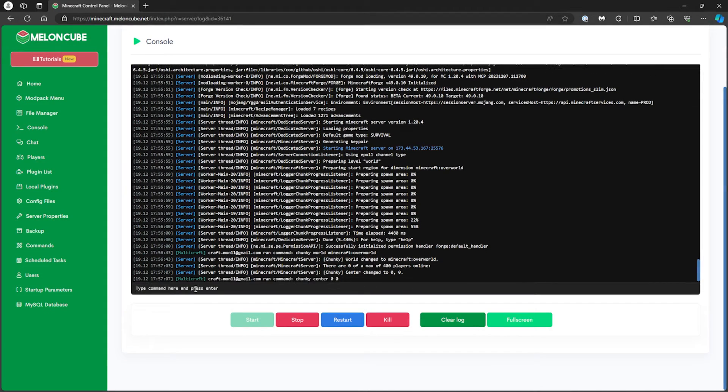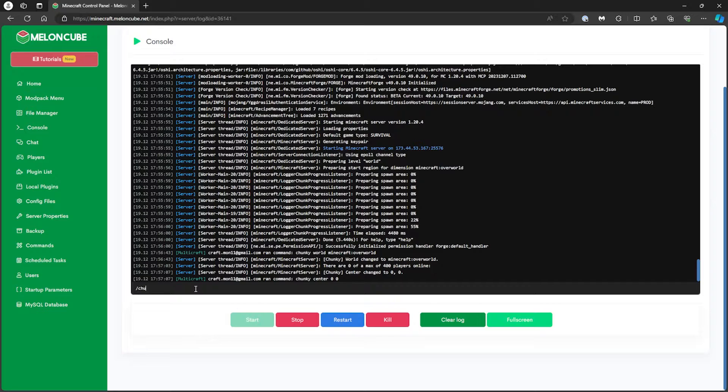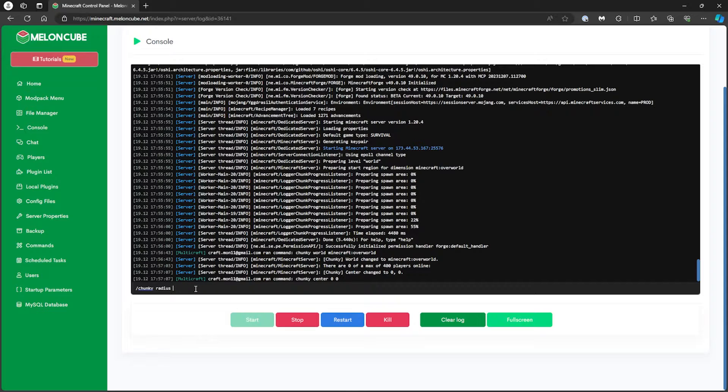For the third command, type slash chunky space radius space and then a number. The number entered here will set the range by block radius of the world it will generate. For this tutorial, we will use 1000.